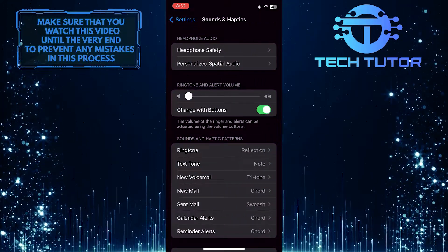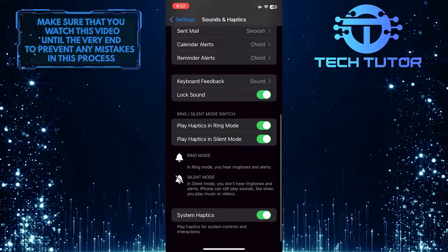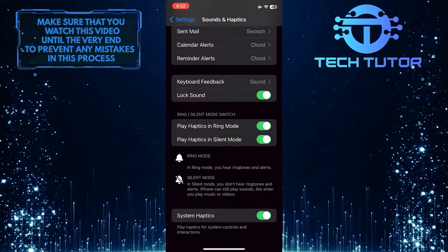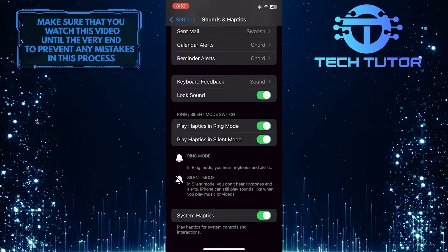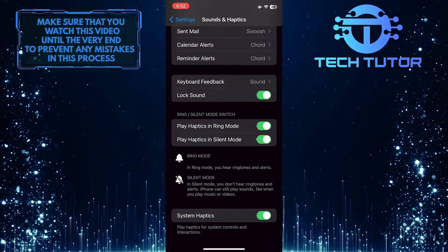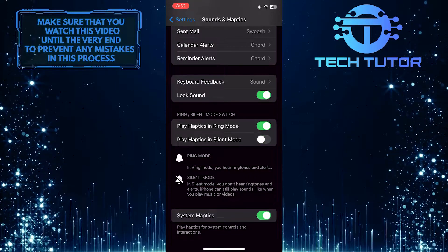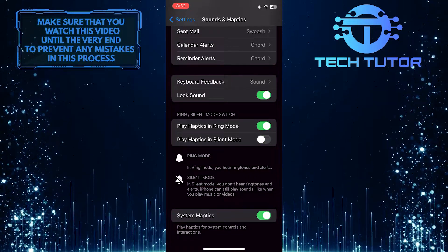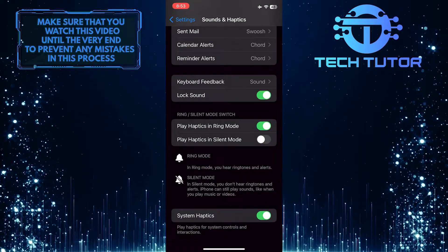After that, scroll down to the bottom and toggle off the switch next to Play Haptics in Silent Mode. Now your iPhone won't vibrate when it's in silent mode.